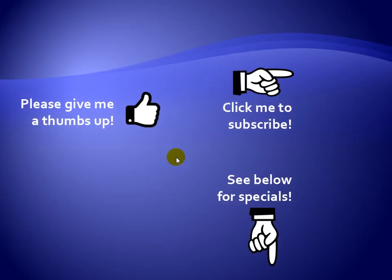Thanks for watching. As a quick reminder, if you like my video, please give it a thumbs up. You can also click on me and subscribe to my channel to get notified of the latest videos. For great specials on my products, please see the description below this video.